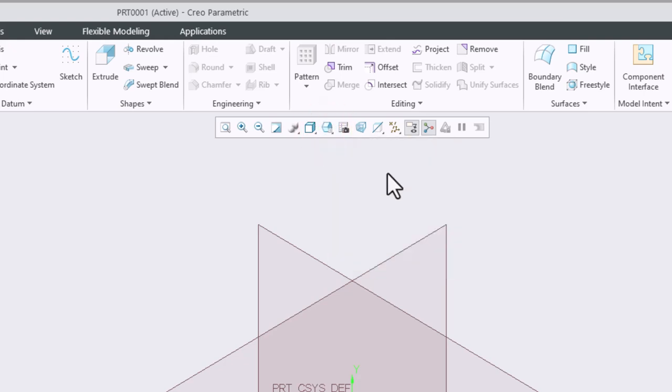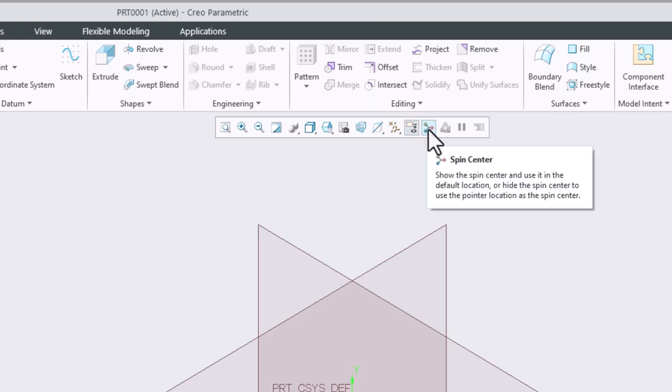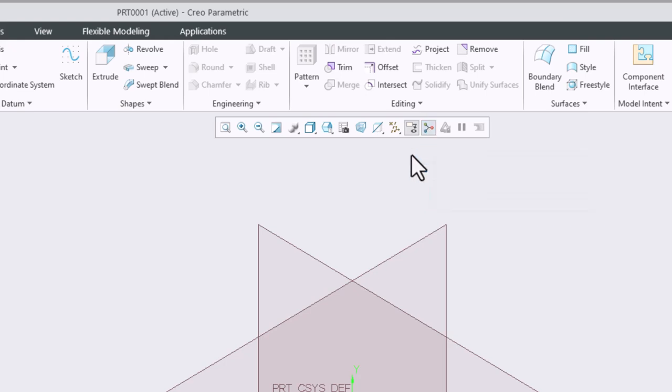I can also control the visibility of items such as datum planes, axes and points, annotations, and the spin center of my design. We'll explore many of these tools more in depth in some future videos.